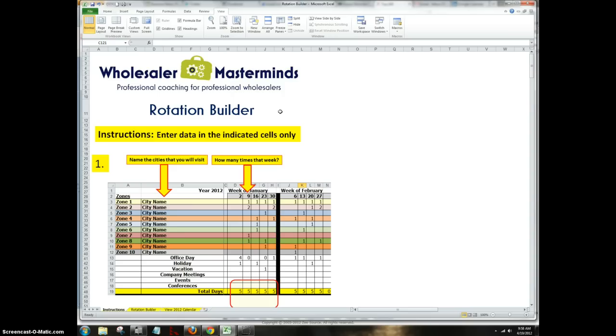This has been a very popular download here at Wholesaler Masterminds. And one of the things we talk about in our coaching is being able to get dirty in the data. And you've got to get dirty in the data in order to populate Rotation Builder.